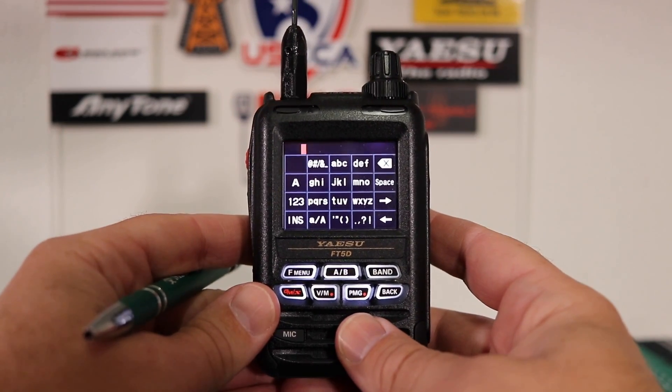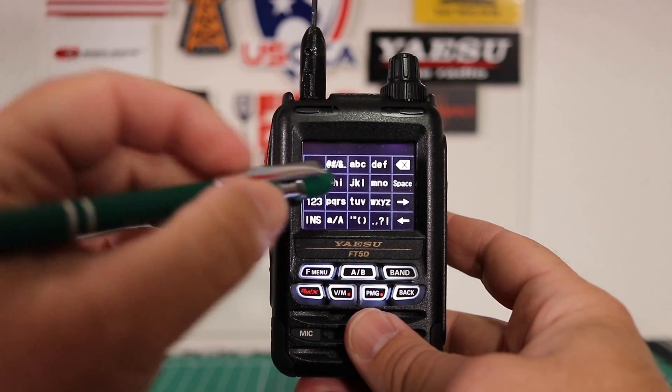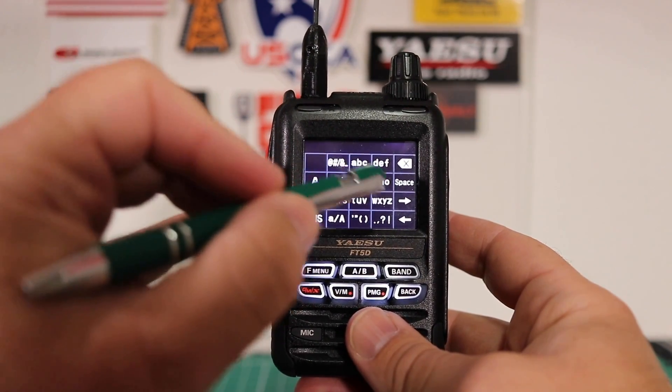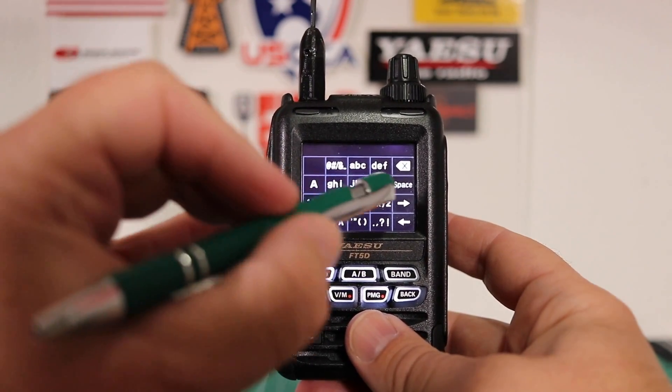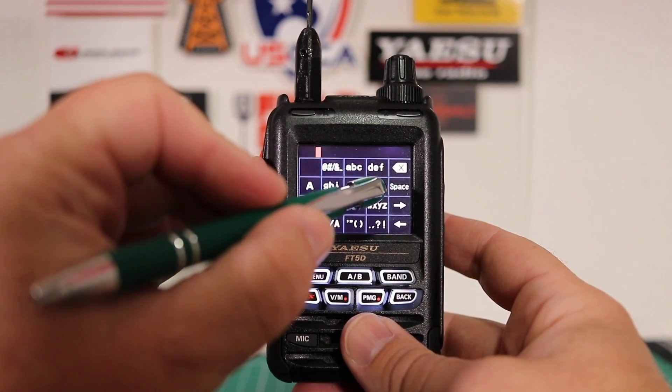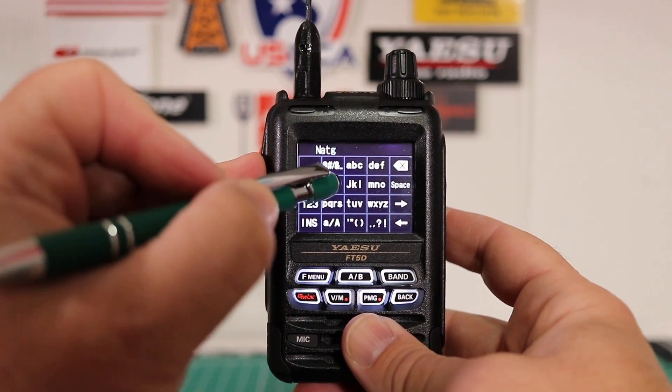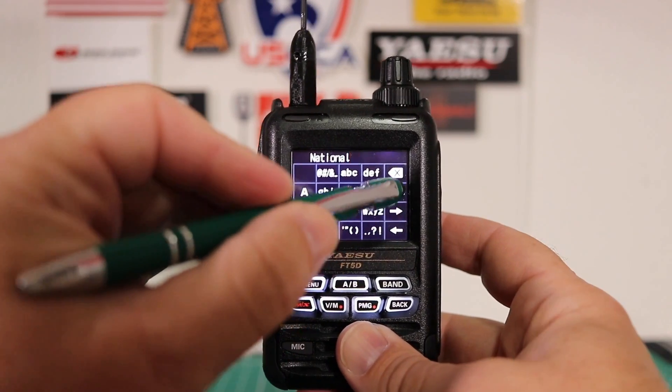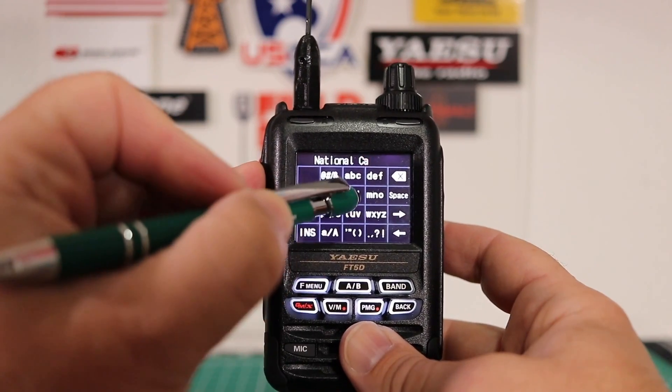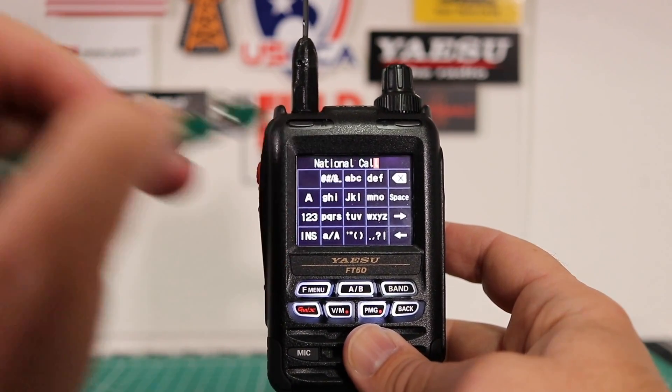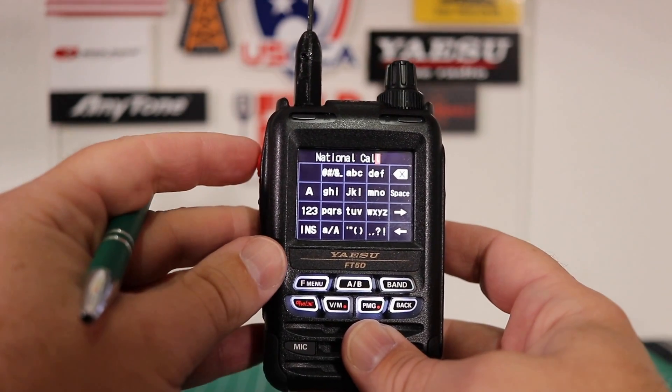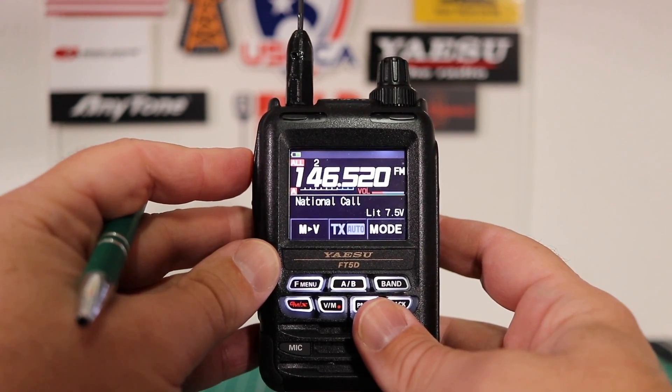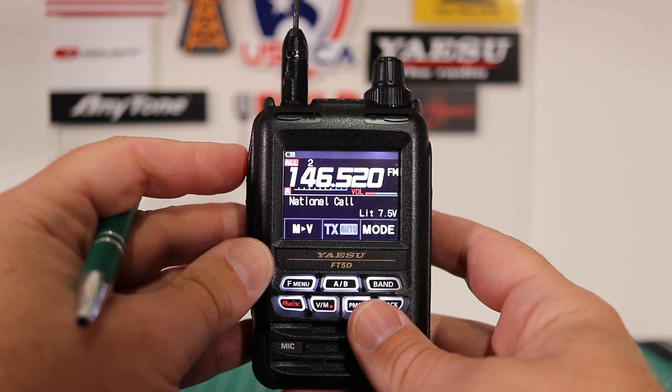It prompts you to input a tag. In this case, we're going to use national call. To get to capital letters, you just keep pressing and the capitals will show up. It's kind of like the old cell phones. Once you have the tag you want in there, just hit the PTT button. Takes you back out and you're all set.